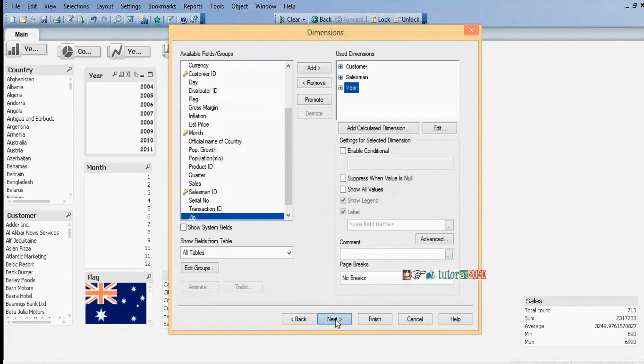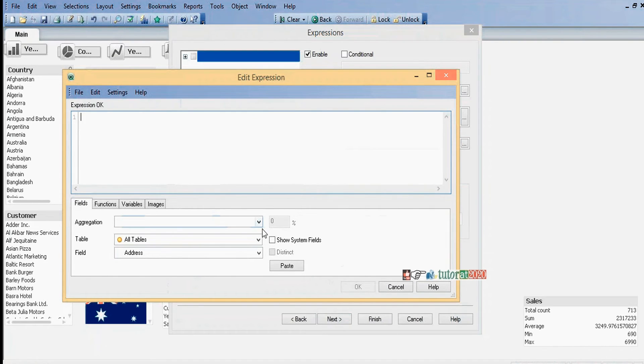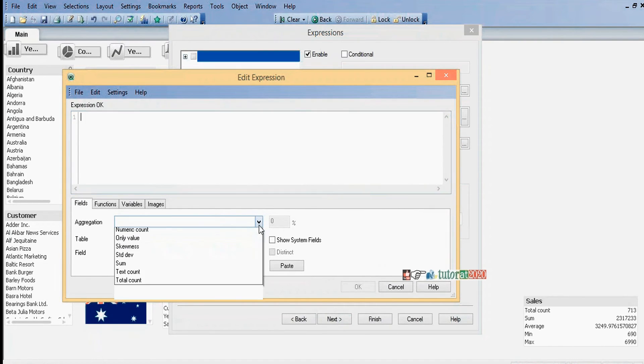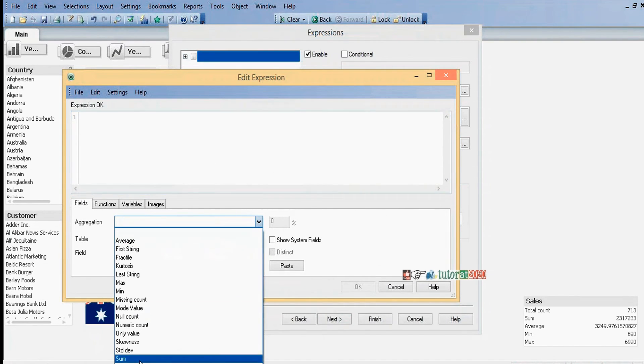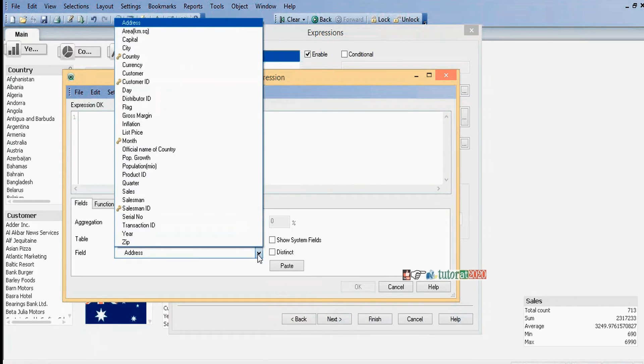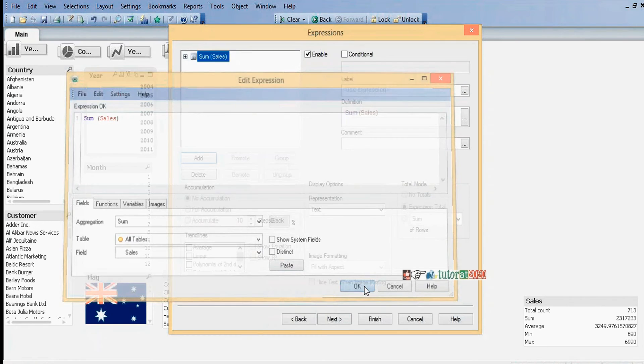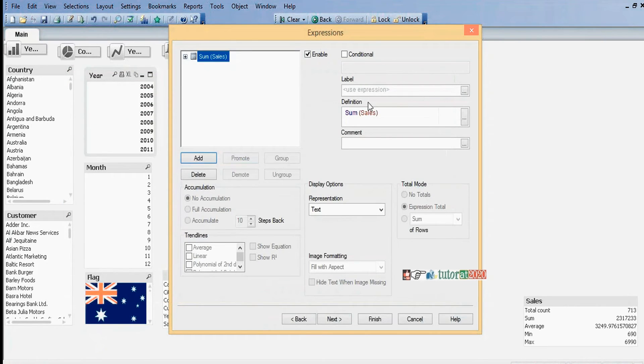Click on Next. I will give the expression as sum of sales.